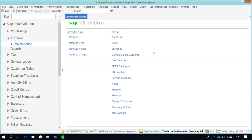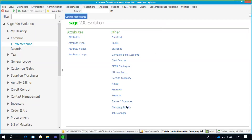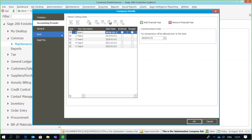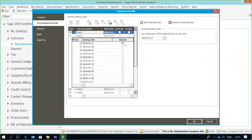So what I've got here is an Evolution company. If I go to common maintenance, company details, accounting periods, we're currently sitting in year two, and as you can see my year two runs from January up until December — a normal 12-period year. However, due to whatever circumstances, I now need to reduce my financial year. So instead of ending in December, I now need to reduce my year to 10 periods, which means my closing date for the end of year two is going to be 31 October 2019.